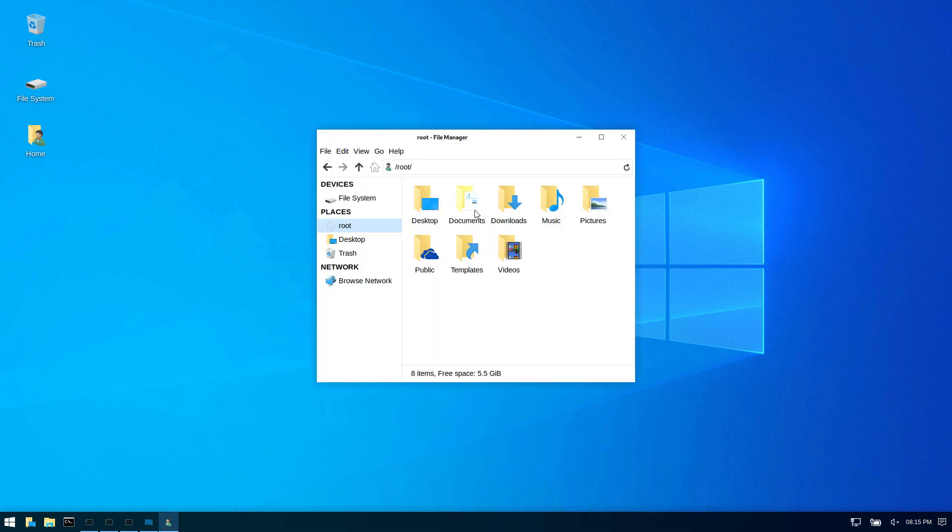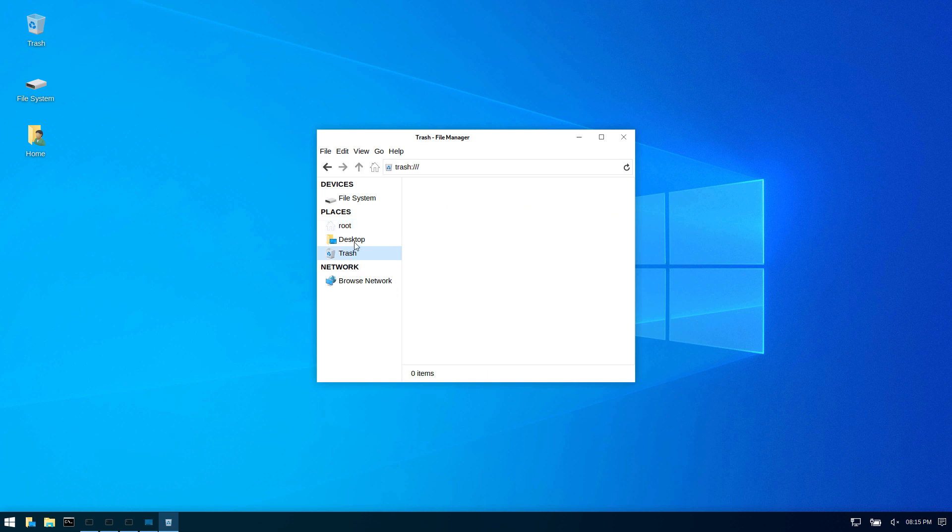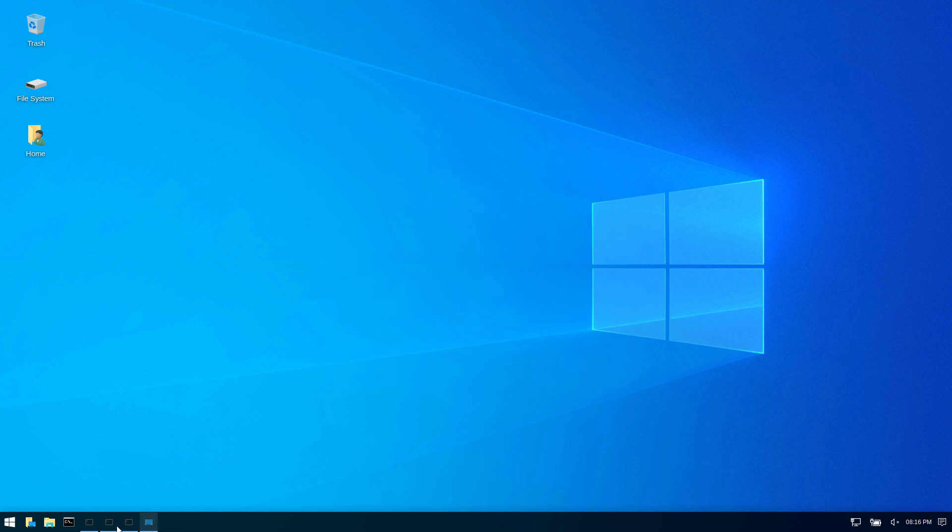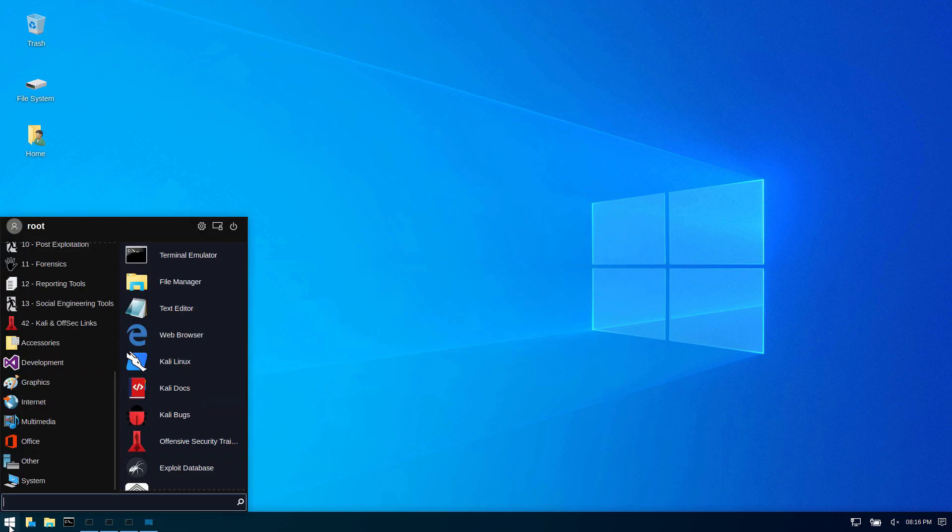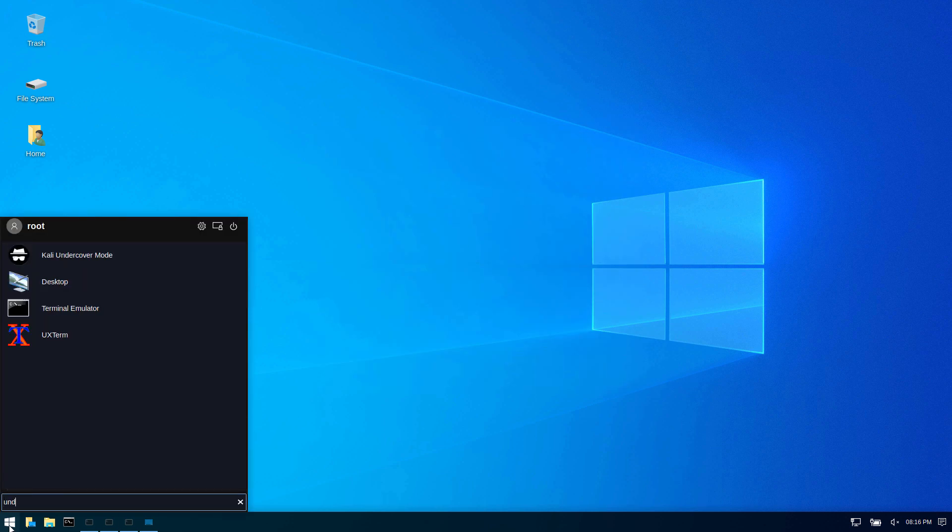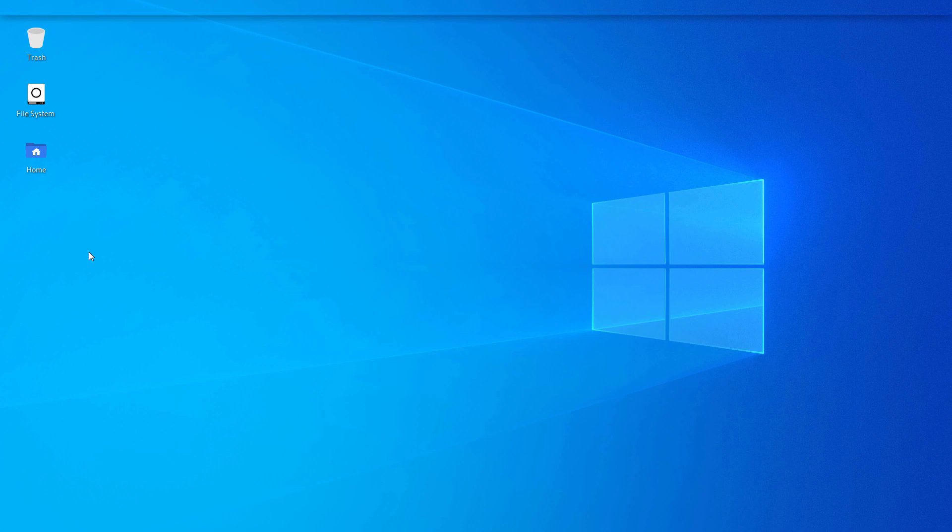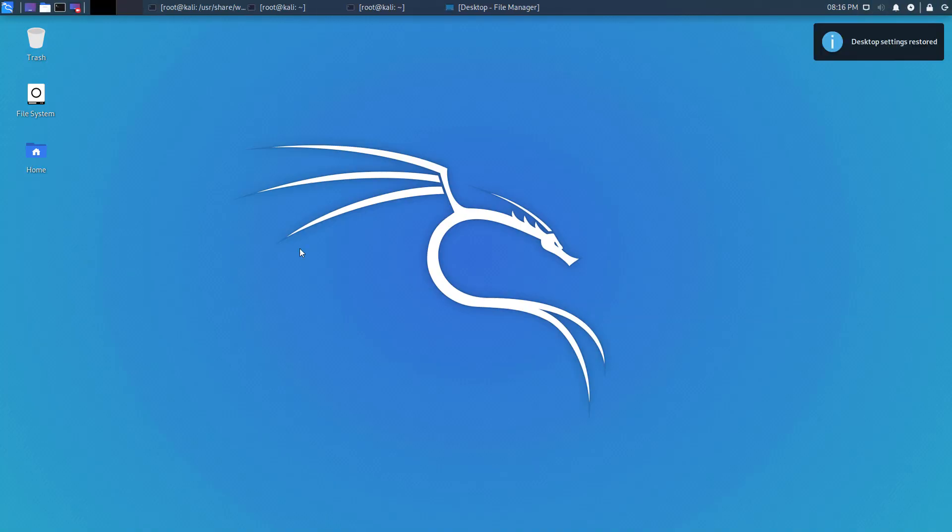Look at this. I think I'm going to be using some of these features myself, especially the undercover mode. If you want to go back, you can just do Kali undercover mode and voila, you're now back to your desktop.